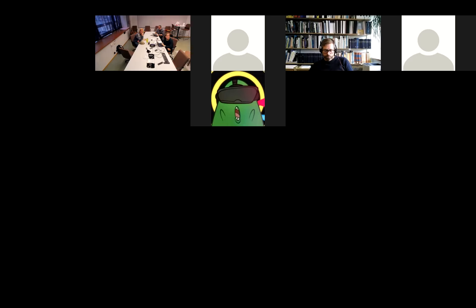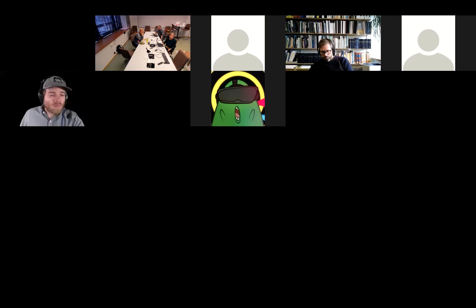It looks like there are no questions. Very interesting project — if you come up with some we can sum them up at the very end. The next one should be Daniel Kramer — the screen is yours.